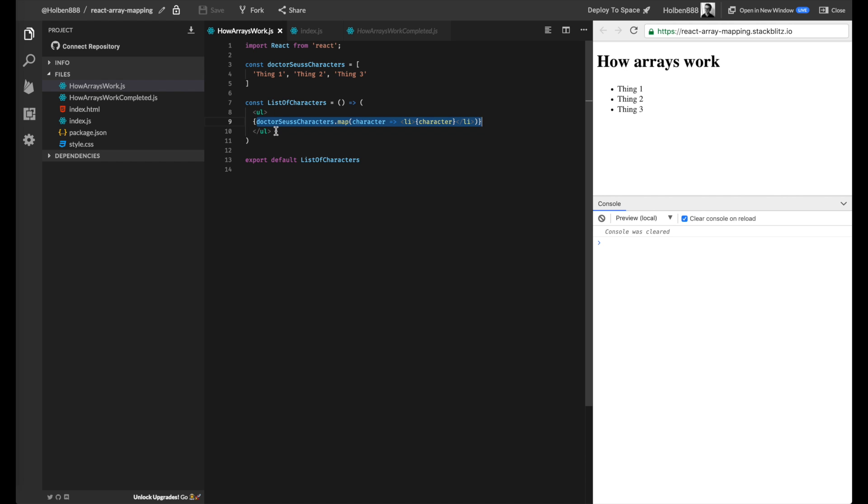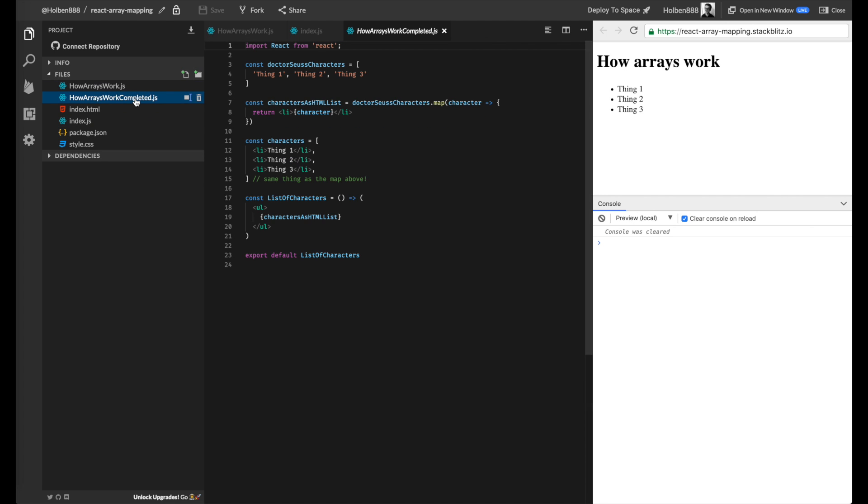So hopefully that was helpful. You can access this code in the link directly below if you're watching from the Notion. I have a completed component here that you can reference in order to see the full explanation of how to go from one step to the next.